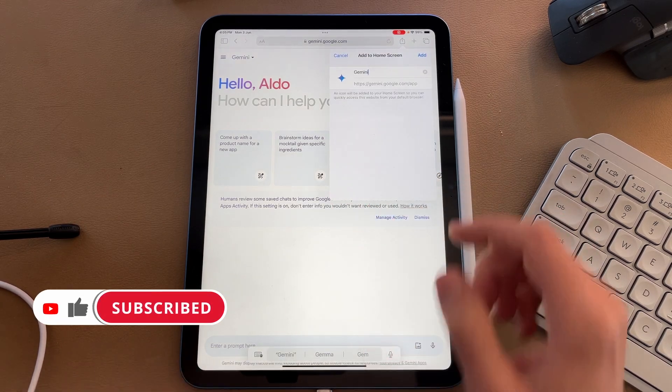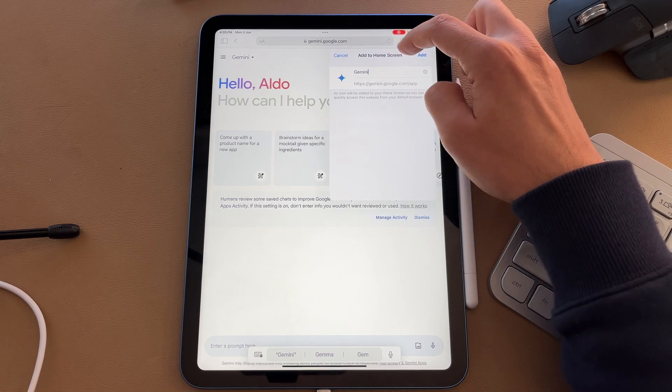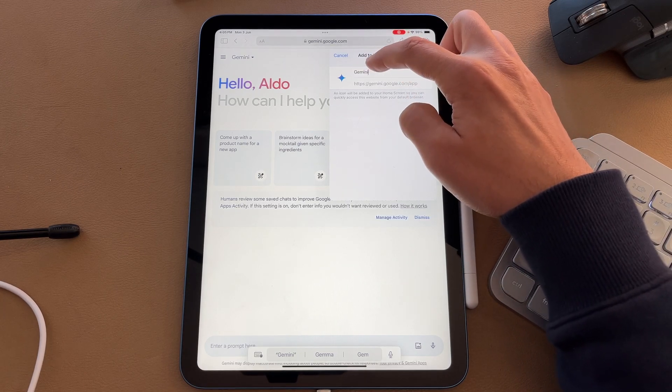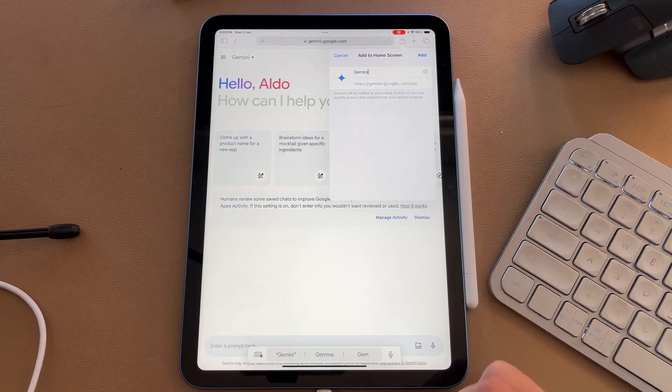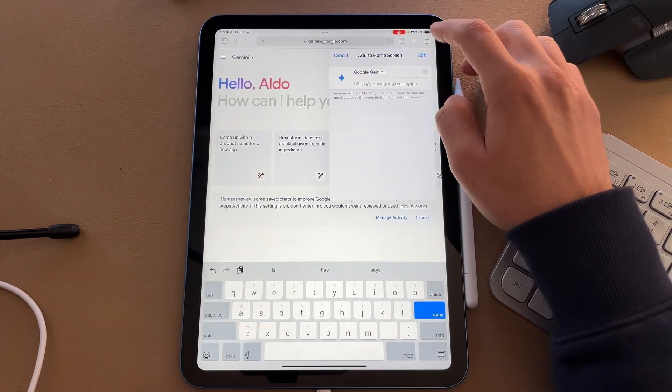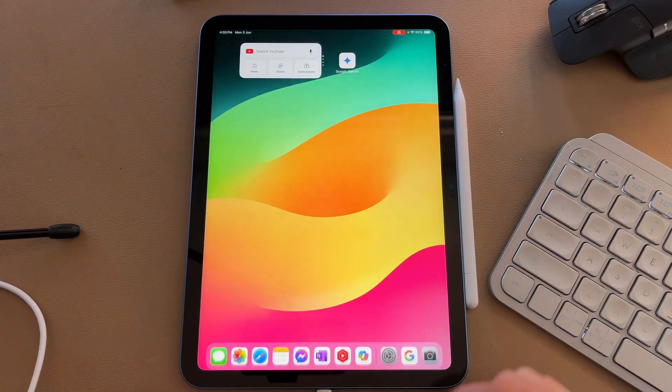A dialog box will pop up asking us to add it to our home screen. We can add a name if we want to. I'm going to keep it as Gemini, but you might want to call this Google Gemini and then select on add.